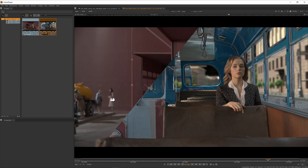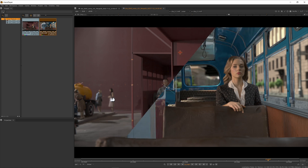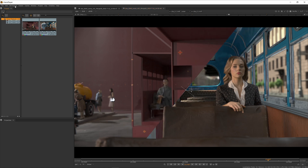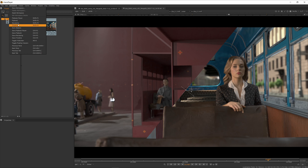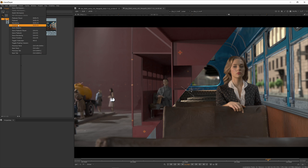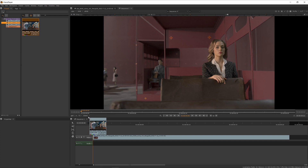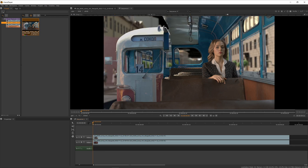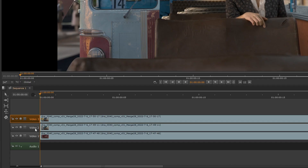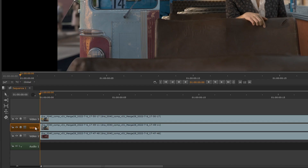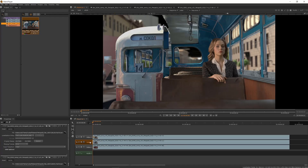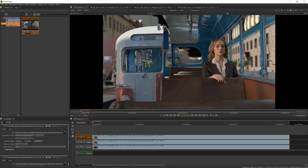If you want to compare multiple versions of the shot, switch back to the default timeline workspace by going to Workspace > Timeline. Now drag the shots you want to compare from the project bin and put them on separate video tracks on the timeline. Select any track or shot and press 1 to put it into buffer A. Select the other shot to compare and press 2 to send it to buffer B. You can compare as many shots as you want this way.